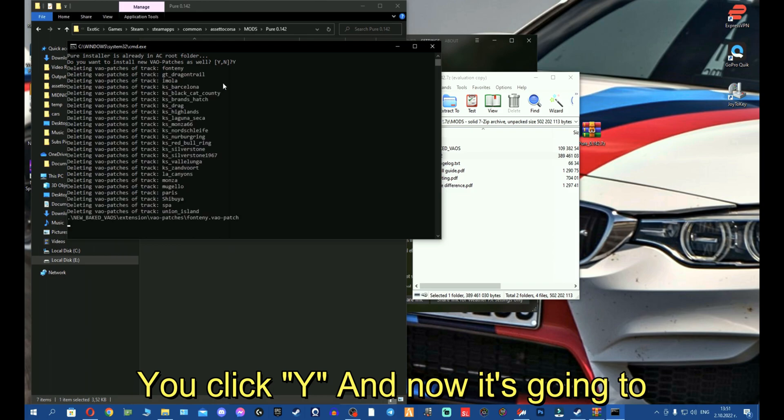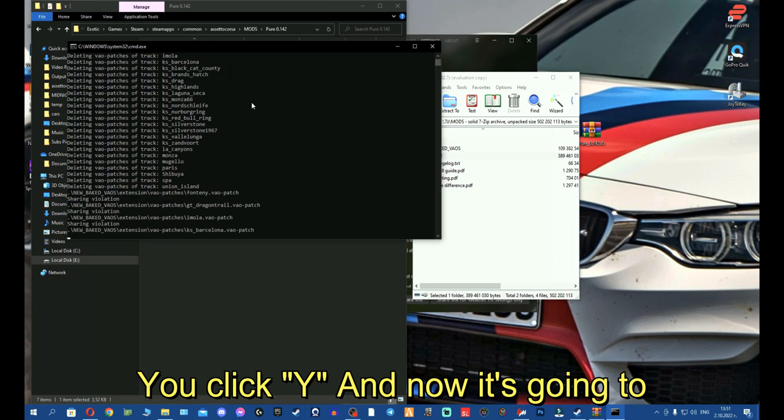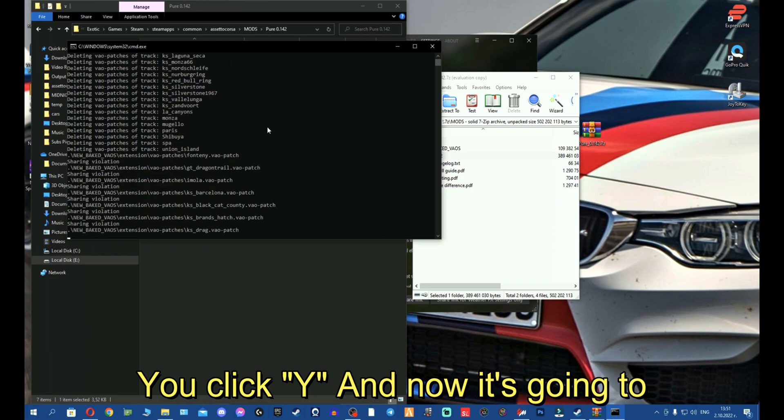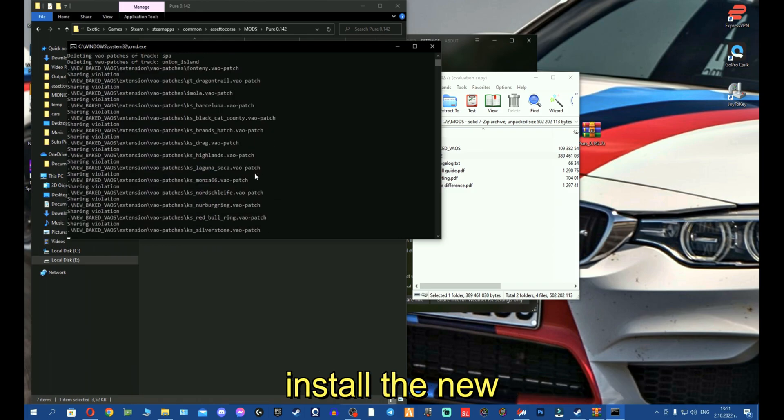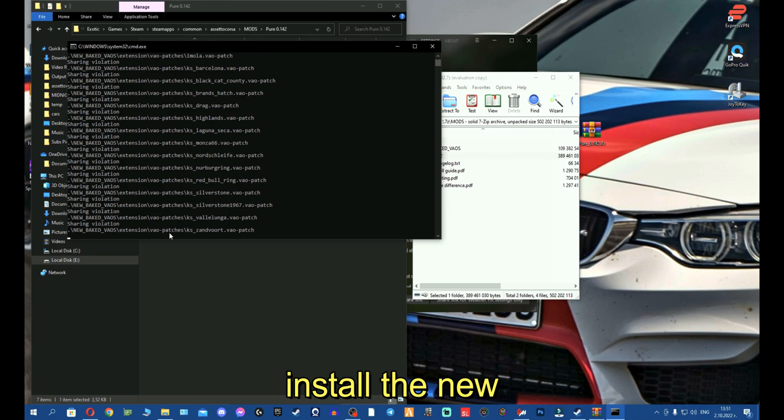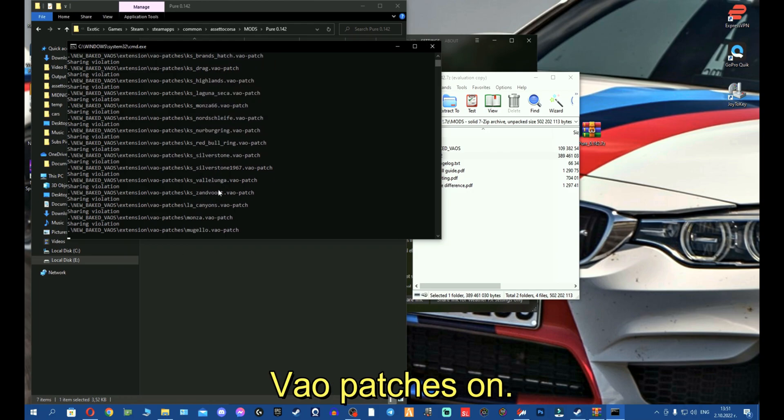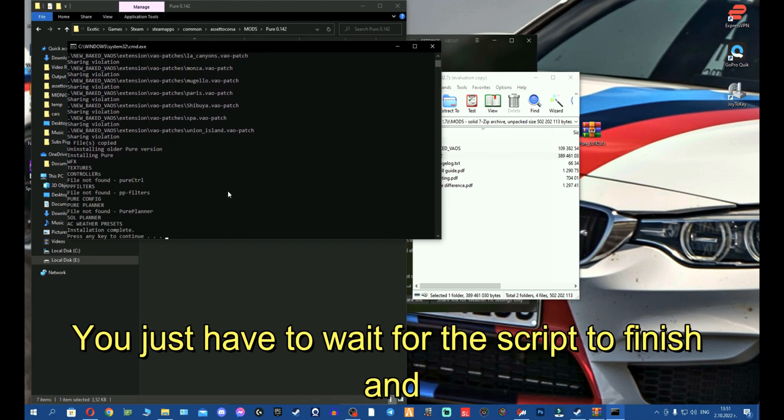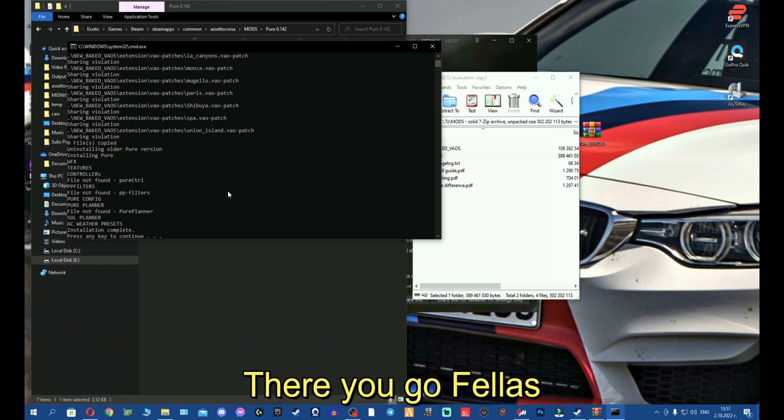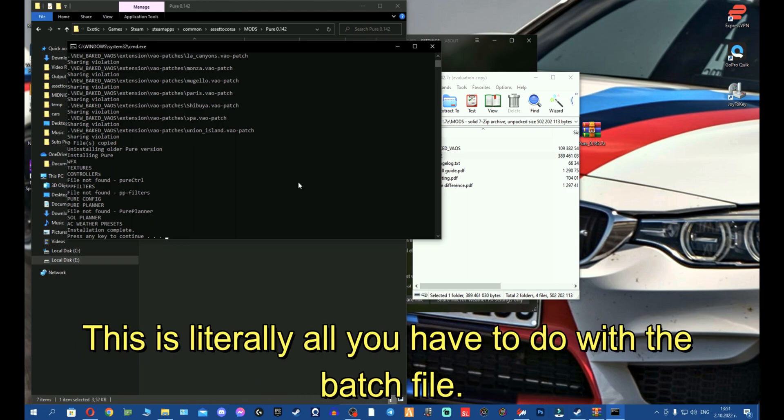And now it's going to install the new VAO patches. You just have to wait for the script to finish, and there you go fellas. This is literally all you have to do with the batch file.